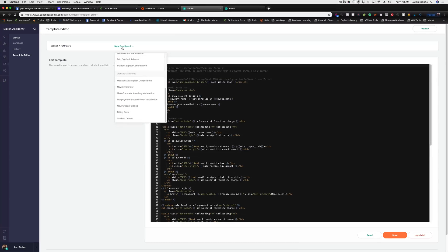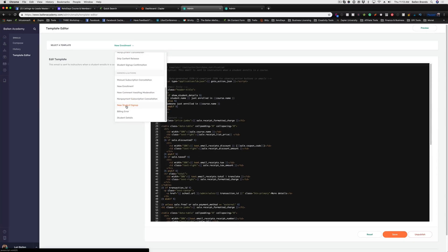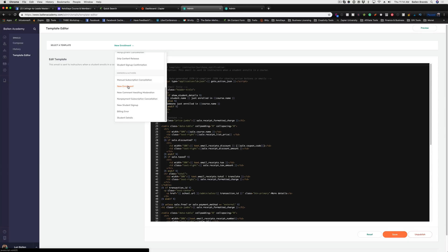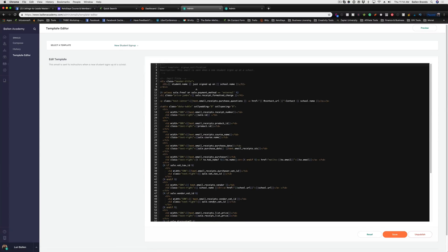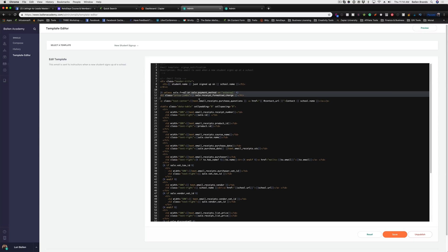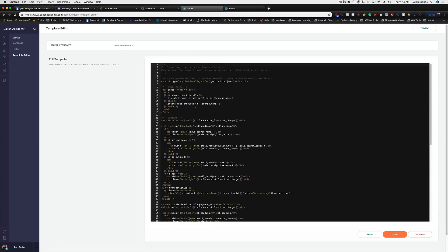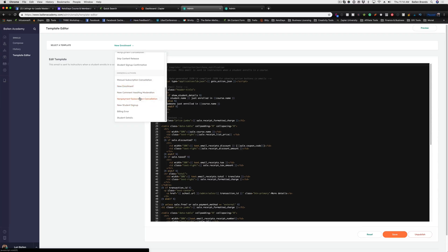If I'm not mistaken, I believe that the signup is the purchase trigger and the enrollment is if you manually add them. I could have that backwards, so I'm still trying to figure these out. I believe new student signup just signed up on enrollment. I believe that the enrollment is the free one, if I'm not mistaken.